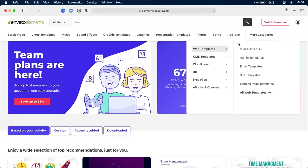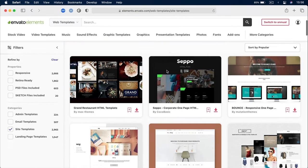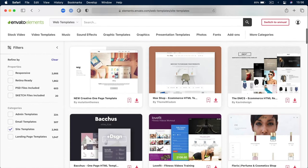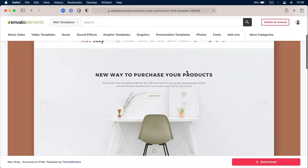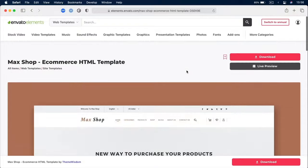Sounds good? All right, let's get started. But first, a quick message from Envato Elements. With one subscription, you'll have unlimited access to web and email templates, WordPress themes, UI kits, and more. There are millions of digital assets to choose from. They have simple commercial licensing, and you can cancel anytime. Subscribe now using the link in the video description.